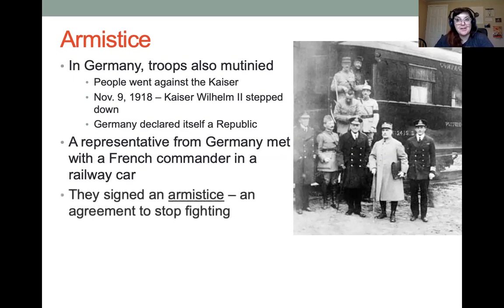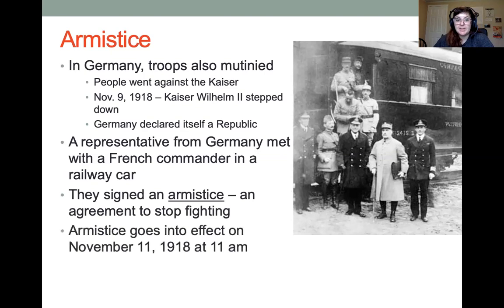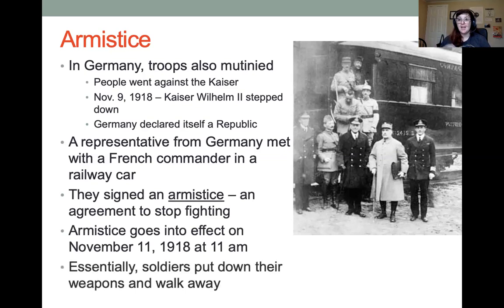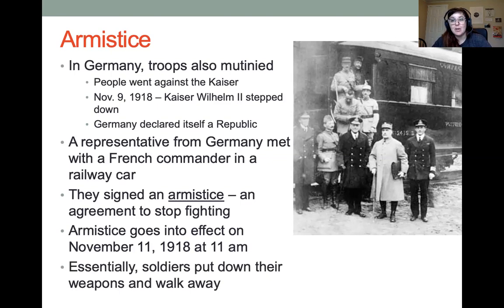They signed what's called an armistice — an agreement to stop the fighting. It's not a peace treaty, but it's basically saying we're going to be done fighting. On November 11th, 1918 at 11am — the 11th hour of the 11th day of the 11th month, which is very poetic — the armistice went into effect. The soldiers put down their weapons and walked away, and just like that the fighting was over. That's why we celebrate Veterans Day on November 11th; pretty much everywhere else in the world it's called Armistice Day in remembrance of World War I.